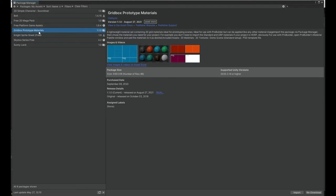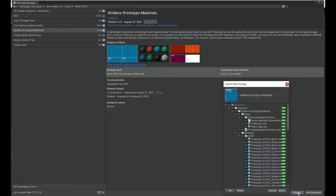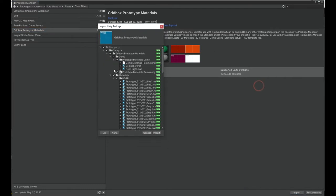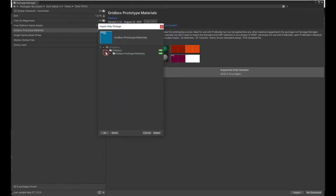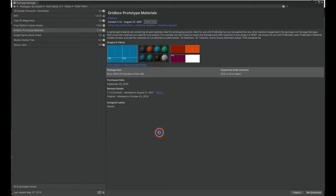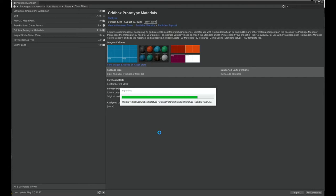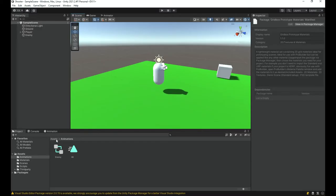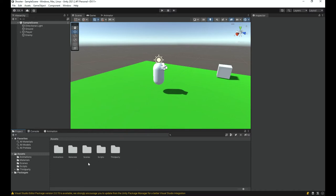Select the Grid Blocks Prototype Materials package. I've already downloaded it, so you'll need to download it if you haven't done so already. After that, click Import and you'll get an interface where you can select which folders to install. Just install everything, hit Import, and it will start importing — it doesn't take long.